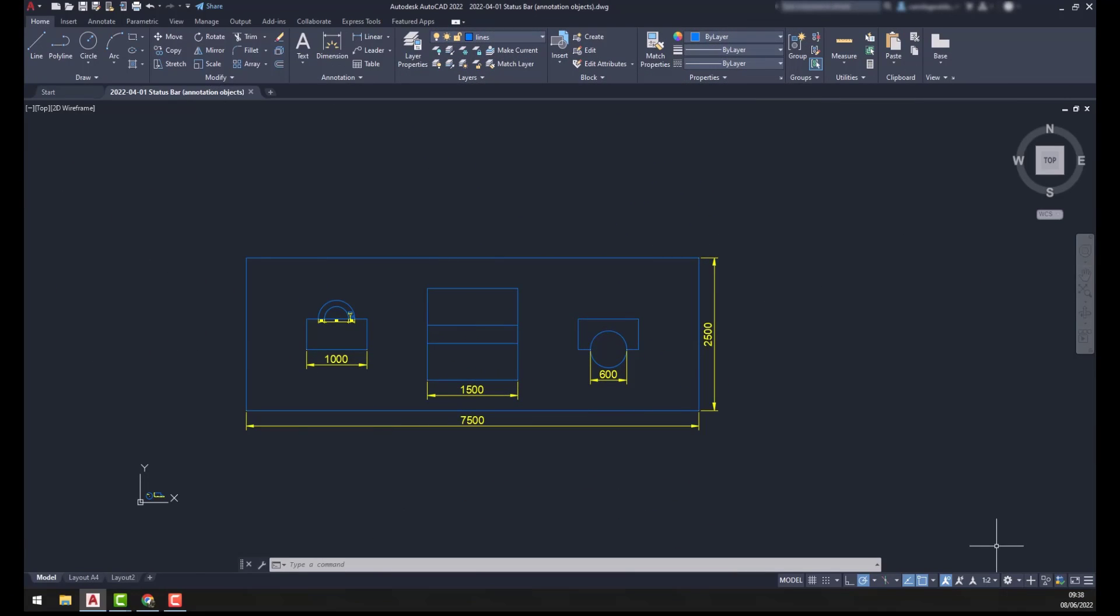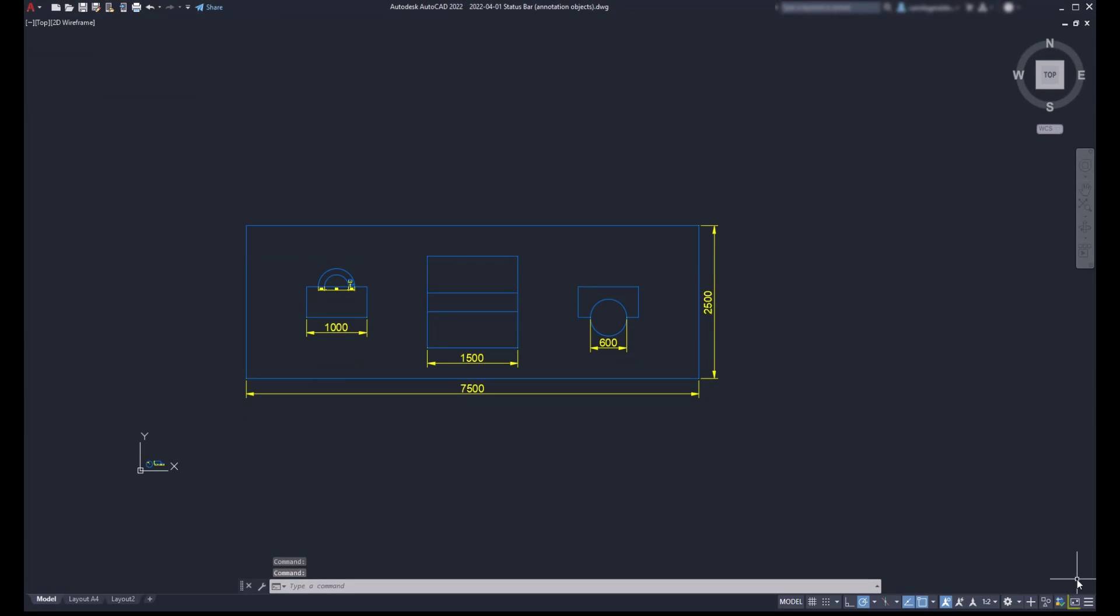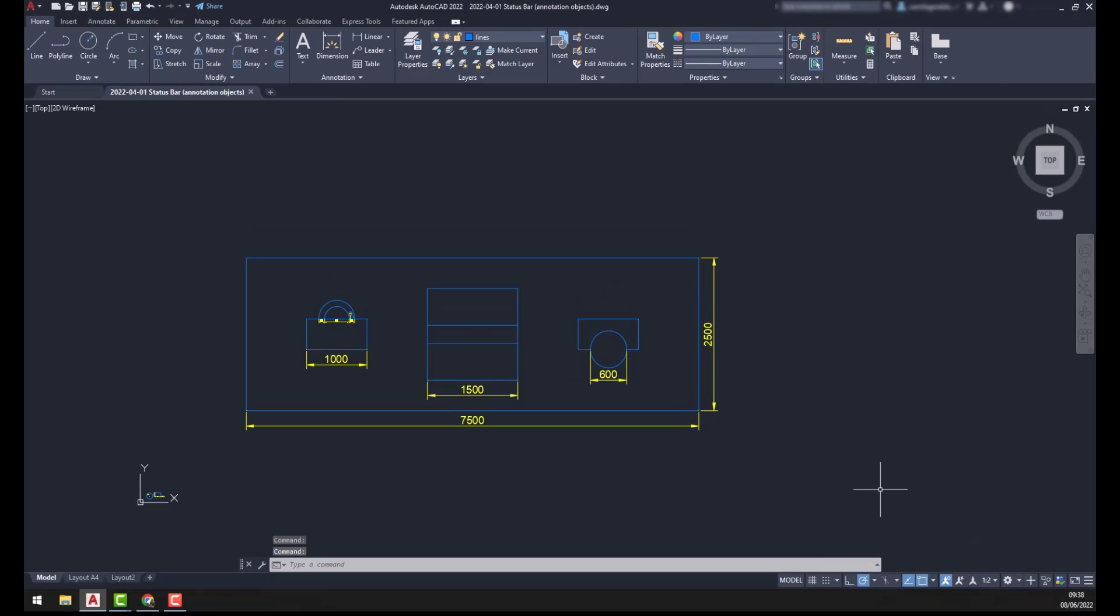The next button is called Clean Screen, and we just use it to switch to the full screen mode, like this. This can be useful if we want to work in a wider workspace. Click on it again to get to the previous state.